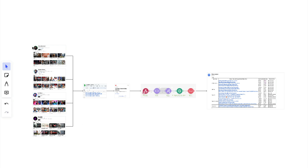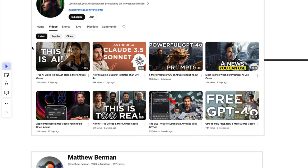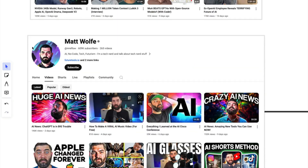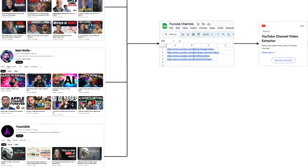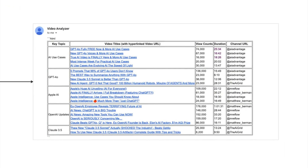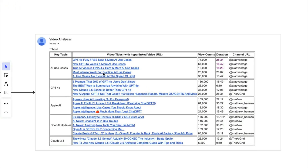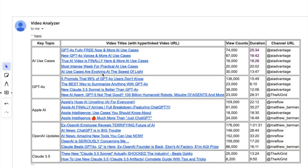In this video, I will show you an automation — a build that analyzes the latest videos of a list of YouTube channels, summarizes their titles, and generates a report that gives you a summary of the topics that are currently trending in your niche.